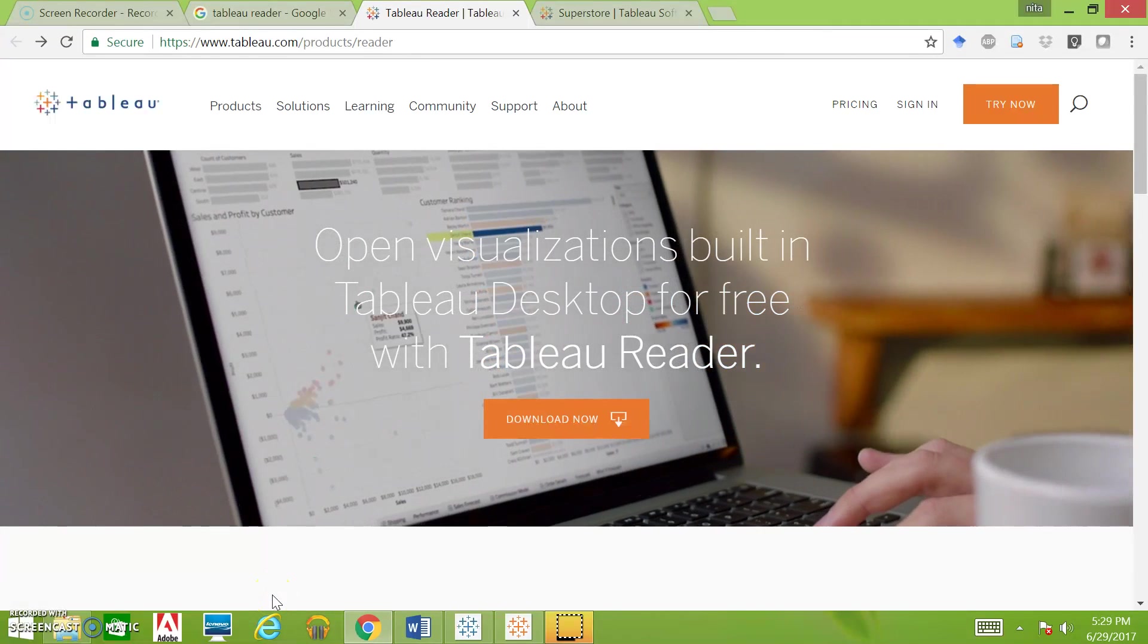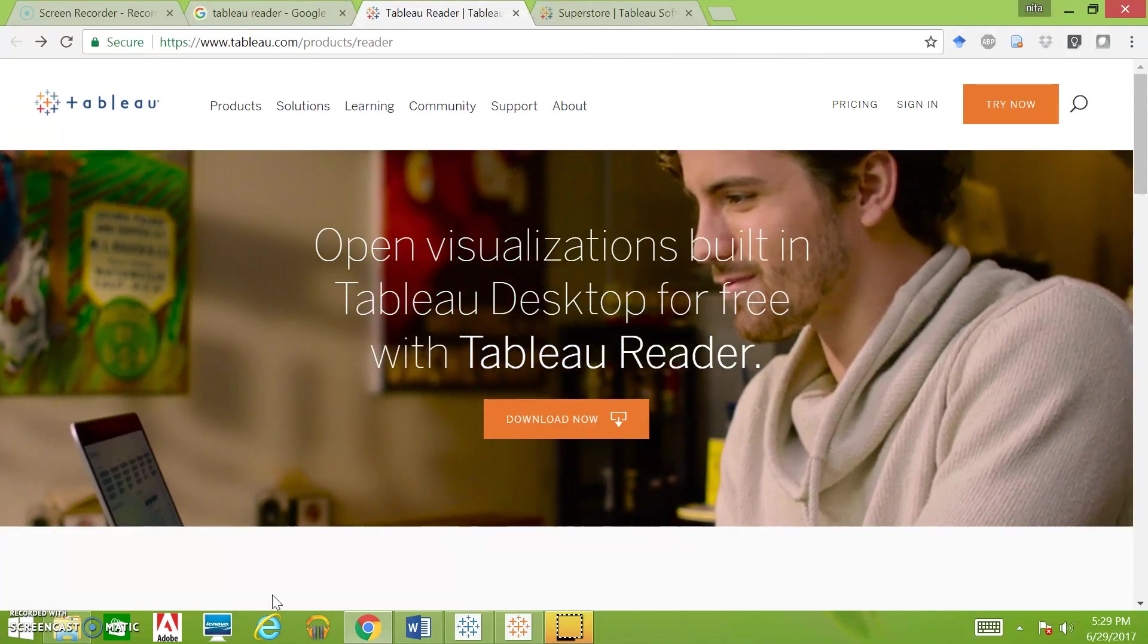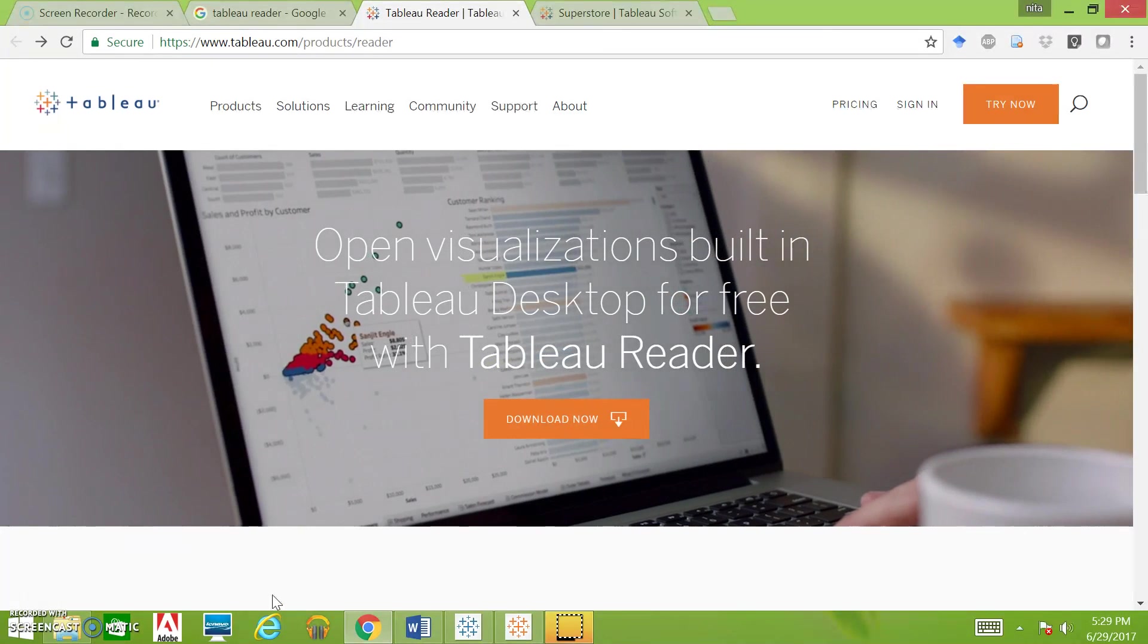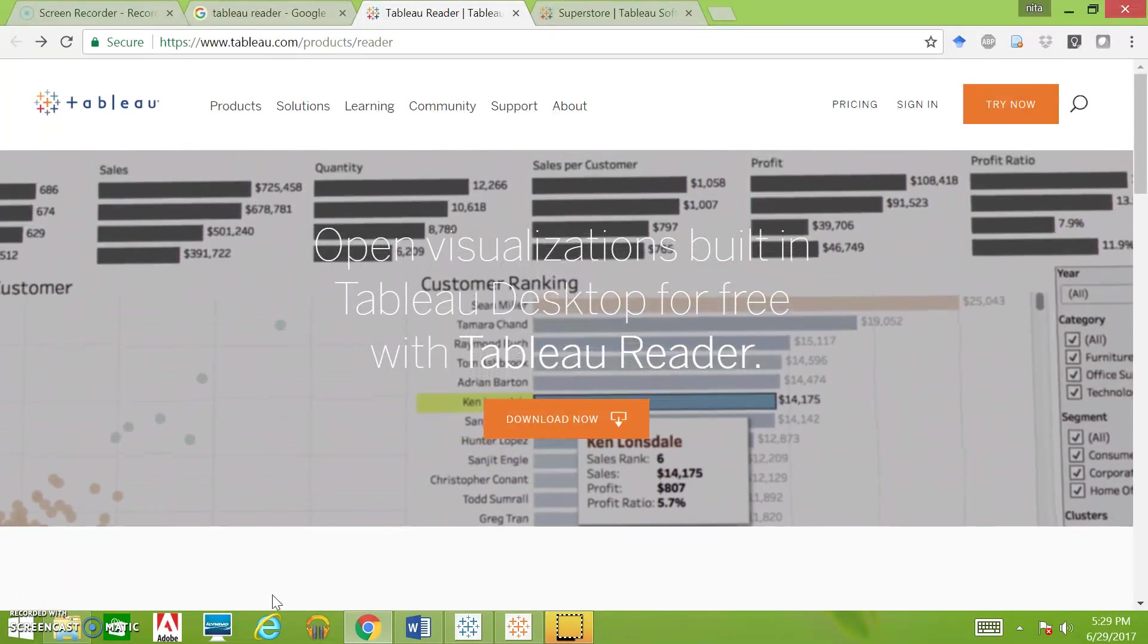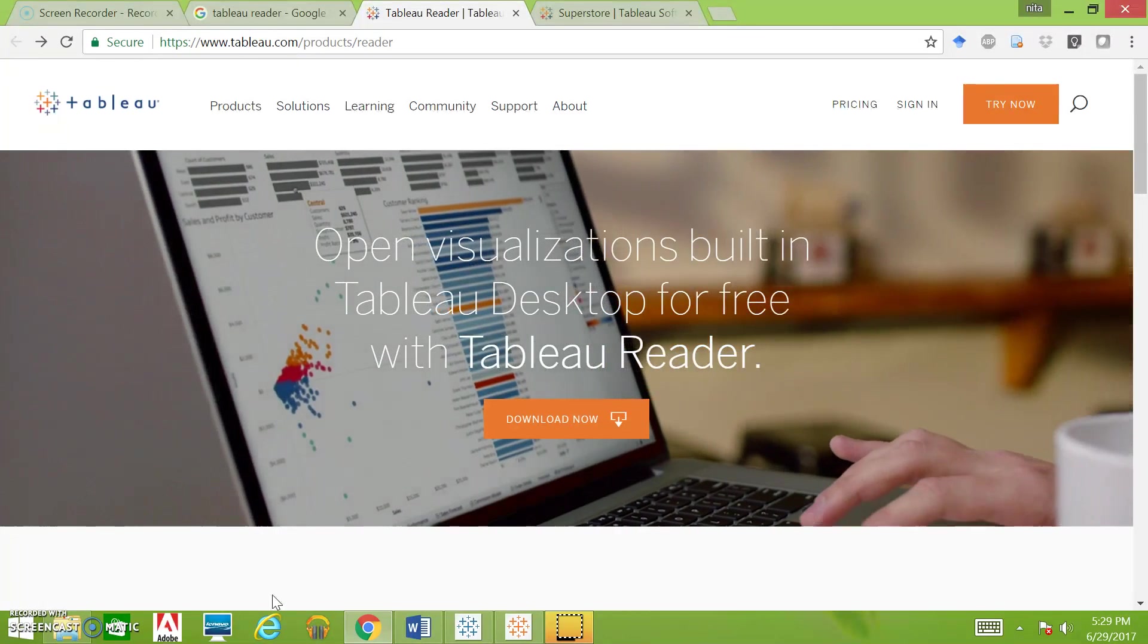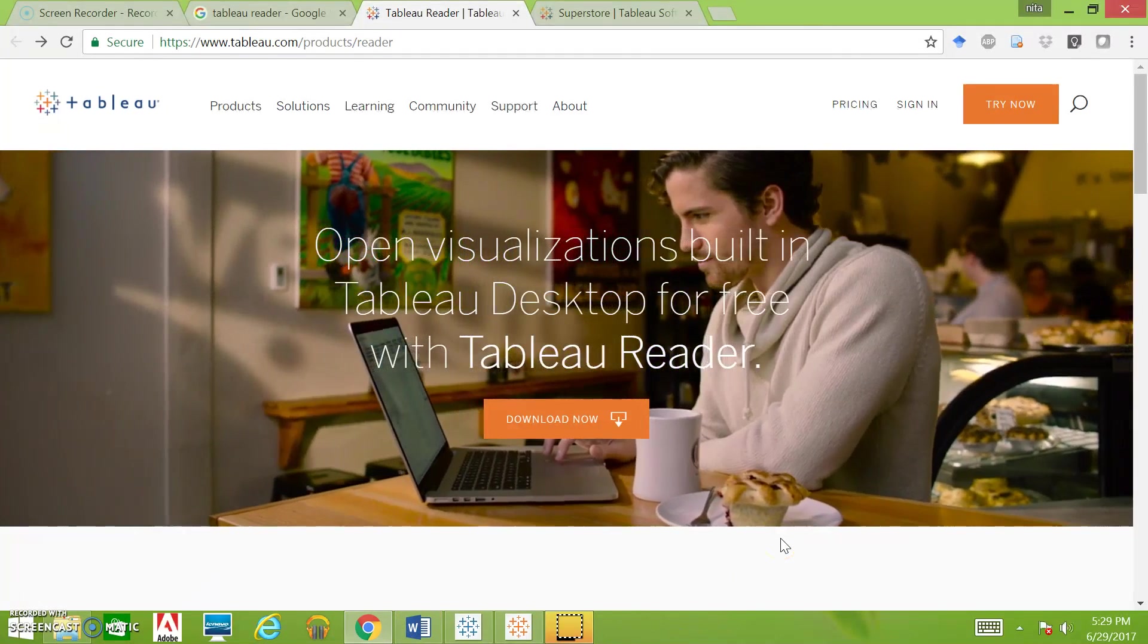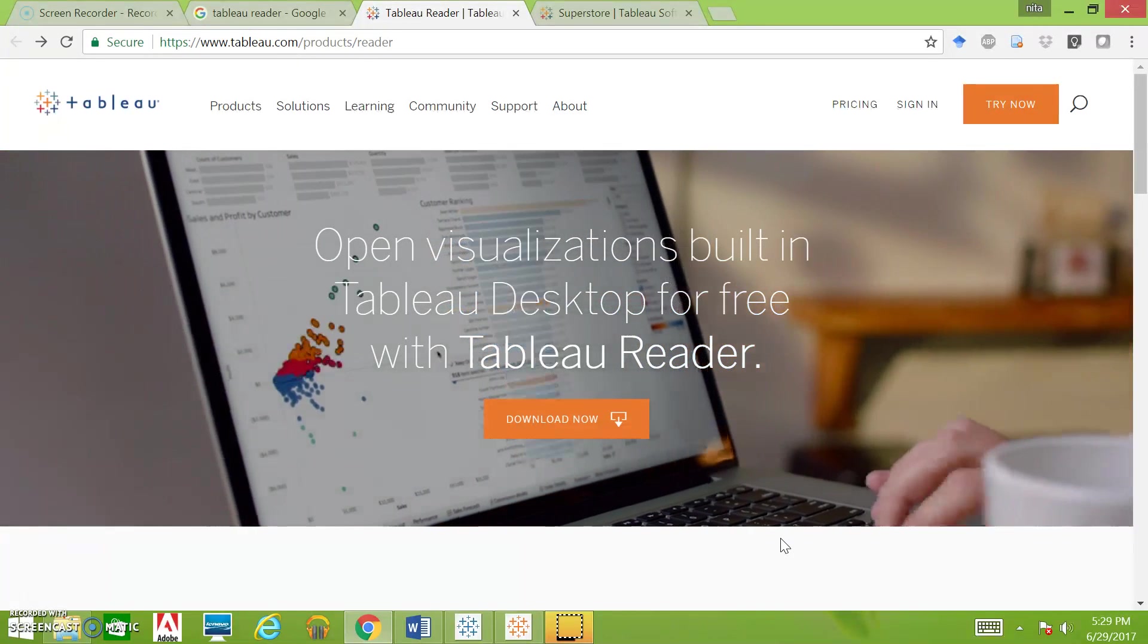Okay, so in this video we're going to go over how to download and install Tableau Reader, primarily because the visuals I'll be sending you will be a Tableau story. This is a quick how-to on downloading it and what to do with that story.